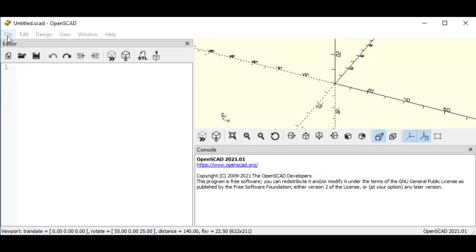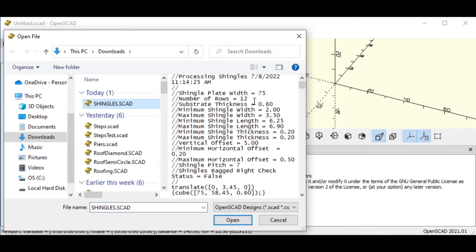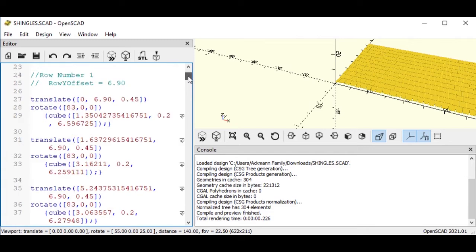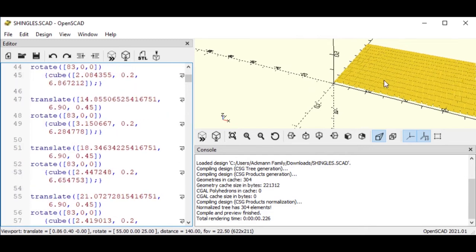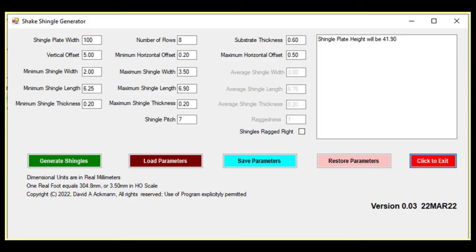My program then created a CAD file that met the requirements, and when the file was post-processed in OpenSCAD, a 3D model was created. Easy peasy, and I liked the end results. If I wanted another roof with different characteristics, I could just change the specifications, and a new design would be ready for printing in minutes.